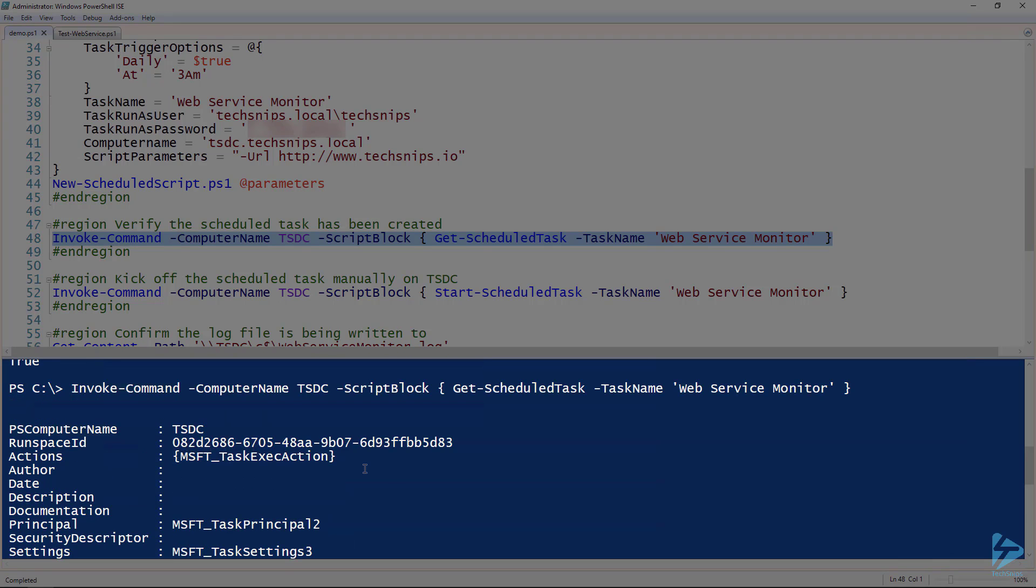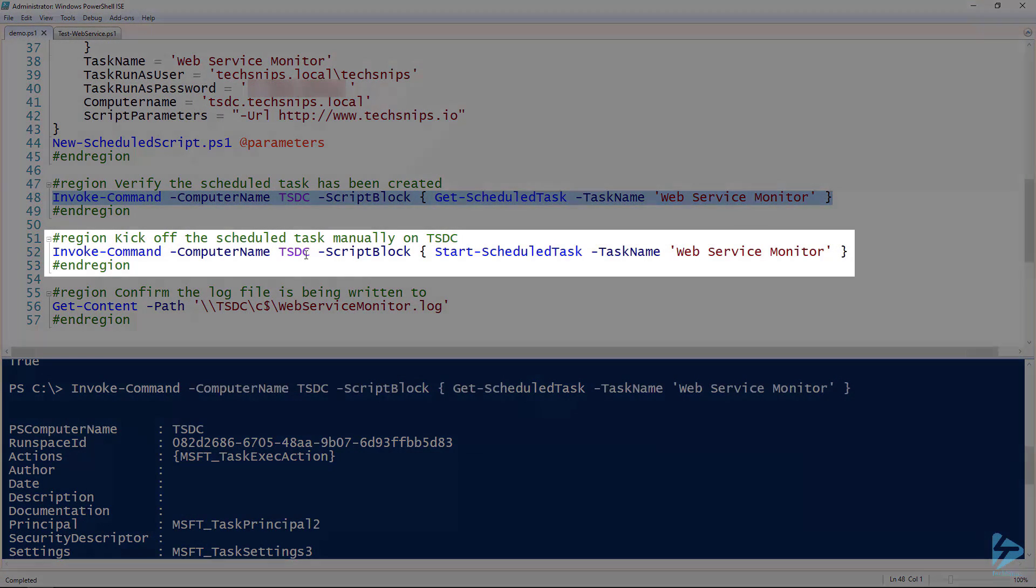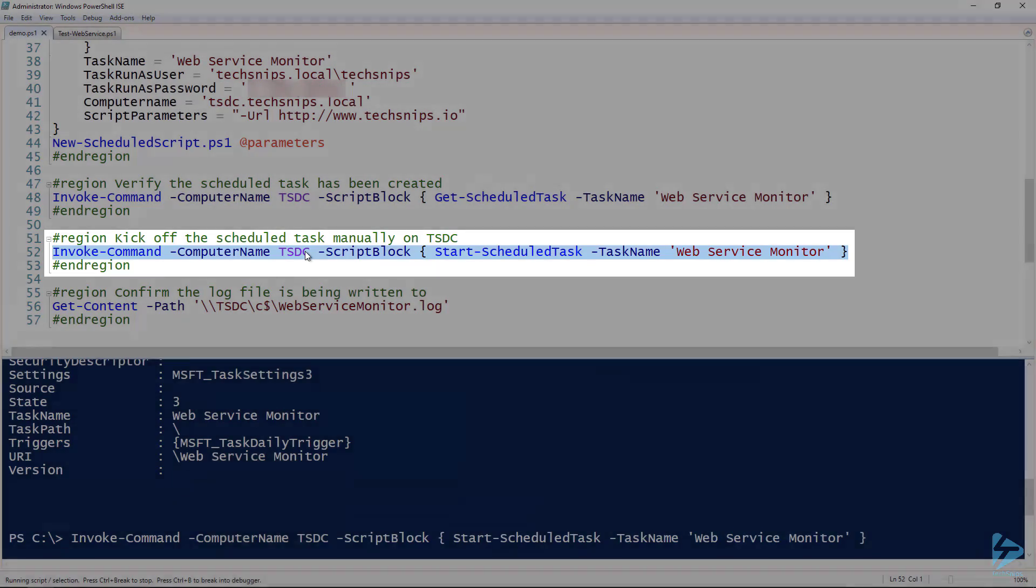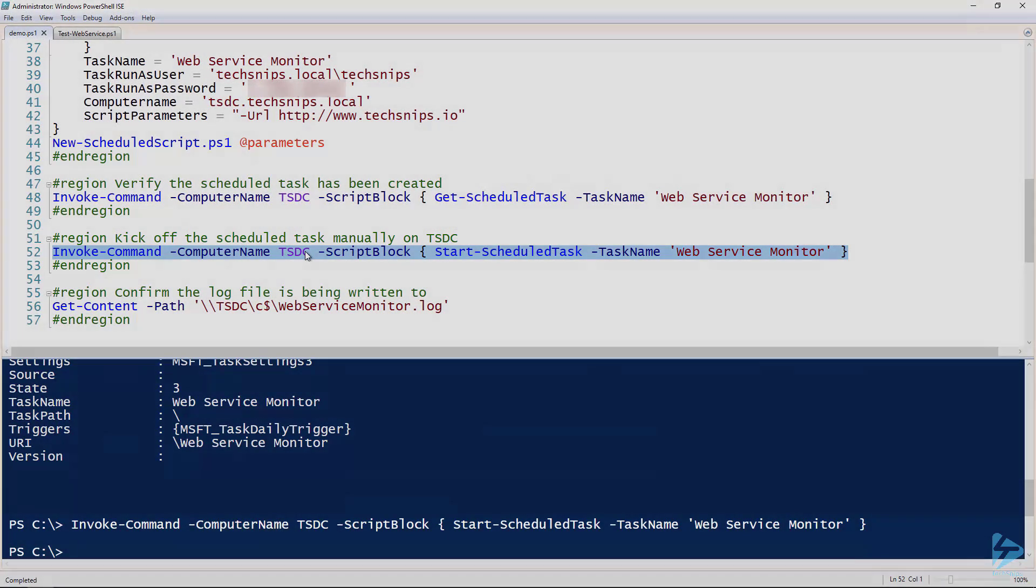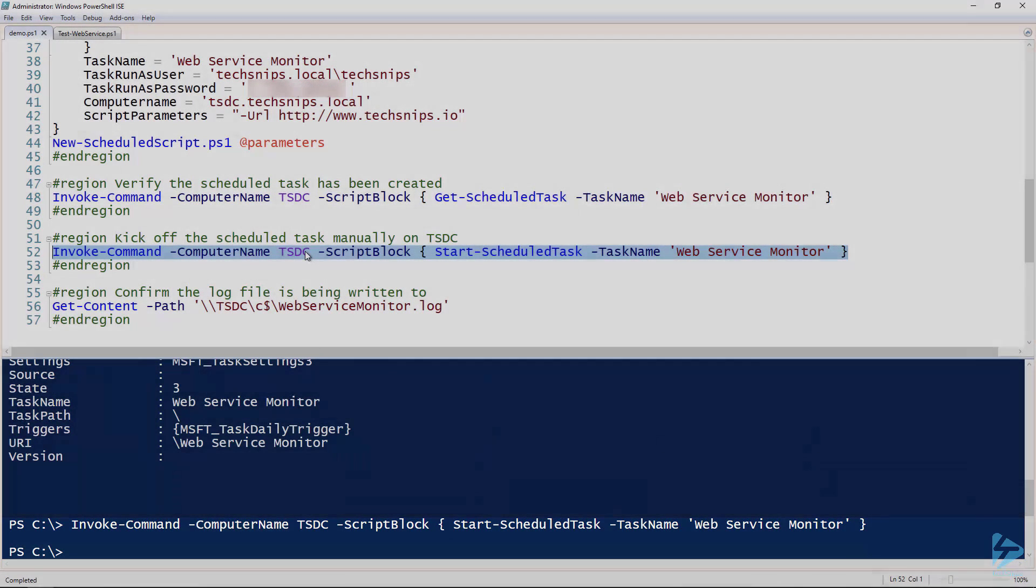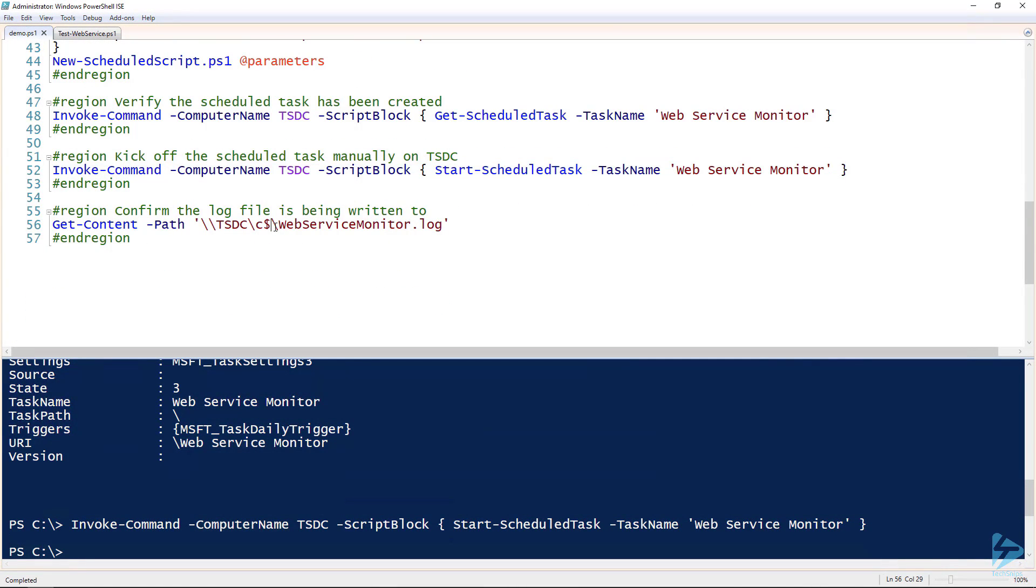Okay, so I don't want to wait until 3 a.m., so I will go ahead and just kick this off manually with start-scheduledtask. All right, so it's started. It's going to take just a few seconds here, and by the time I get done talking it's probably going to be done. So let's confirm that the script is configured to write to the log file of c:\webservicemonitor.